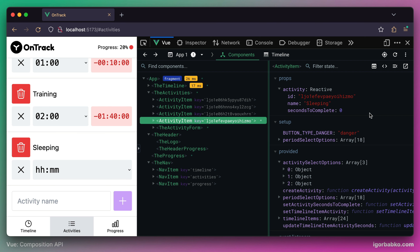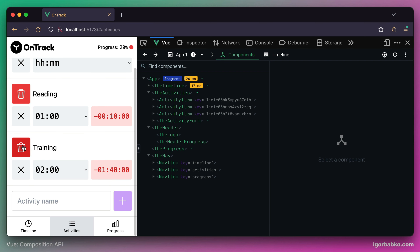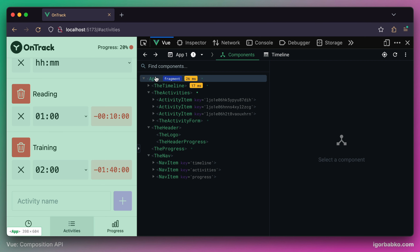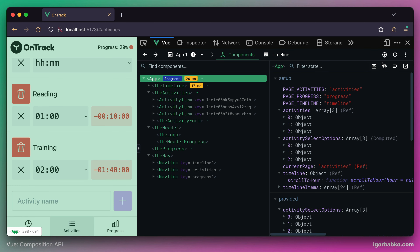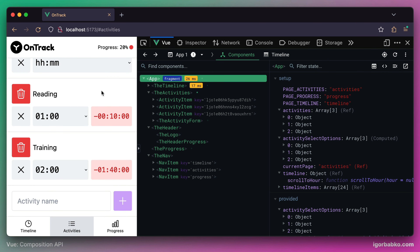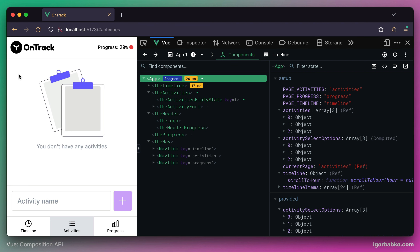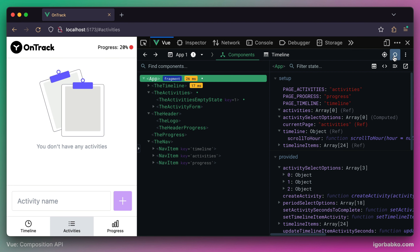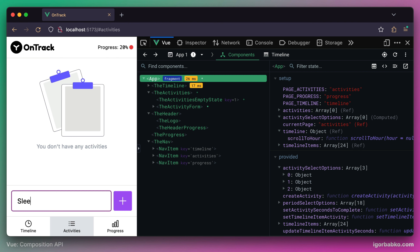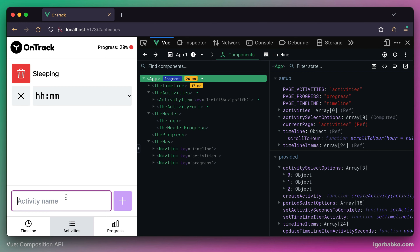Just because everything happens reactively, the new activity item component was created and added to the DOM. This way we've simplified the activity creation process — instead of firing a bunch of custom events up to the root component, we've provided access to the createActivity function directly to all descending components. Now any descending component that needs to create a new activity can call that function right away and the new list entry will appear on the activities page. That's it for this lesson.